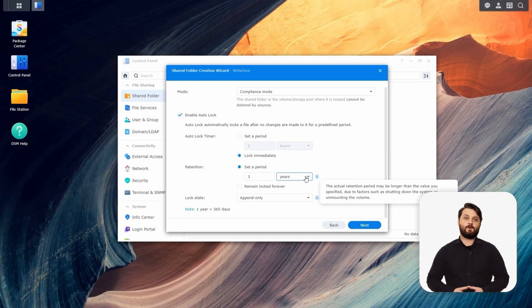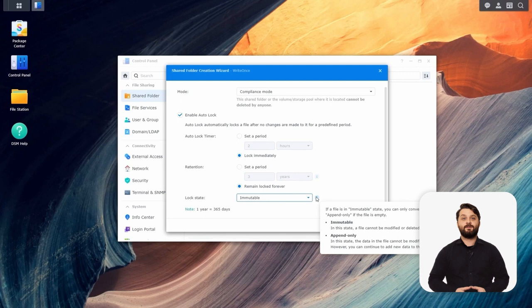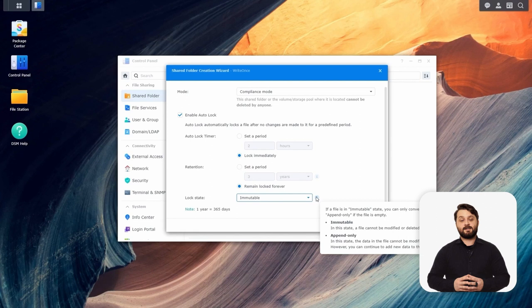You'll also be able to set your lock state for this specific folder. Append means you can add data to the end of files inside the folder. Immutable means it can't be changed by anyone or even deleted. So we're going to use the immutable option. With these settings, this is going to be as locked down as you can make the folder — any and all data that lands in the folder will be locked, retained forever, and immutable.